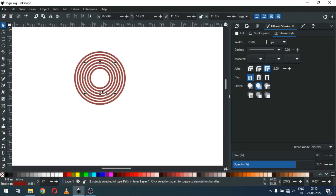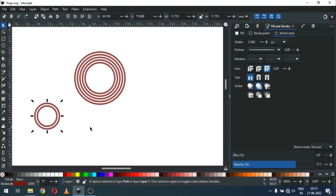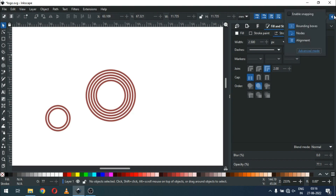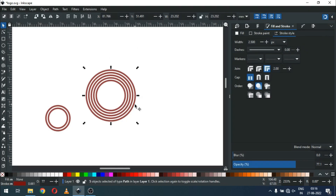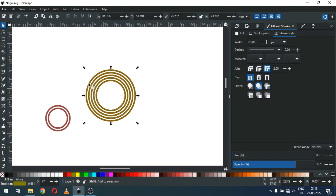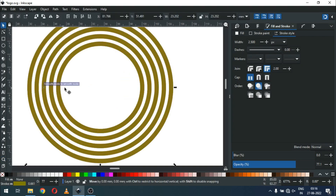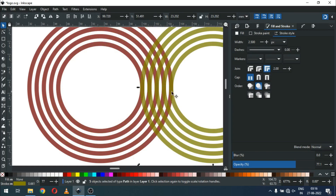Now we have to select these two circles from the center and drag them. Now disable the snapping tool — disable it from here. Now select these circles and duplicate them, hold the Shift key and click on color. Now drag only the newly created circles and snap like this.